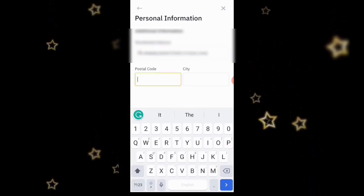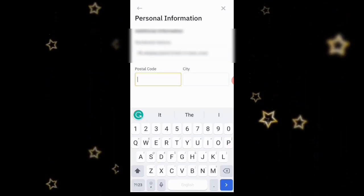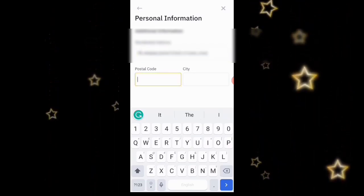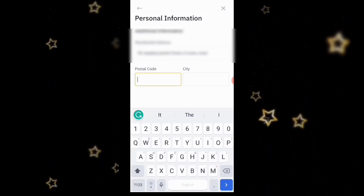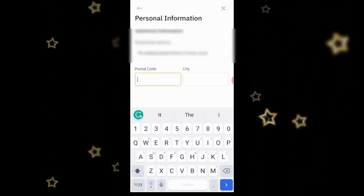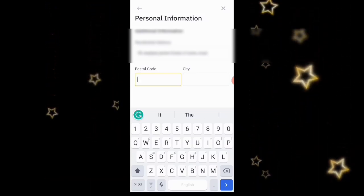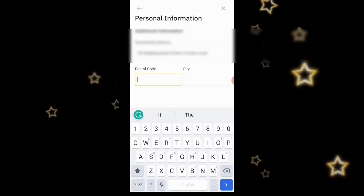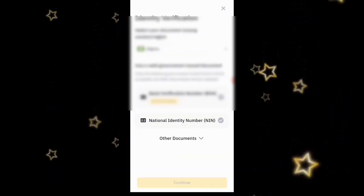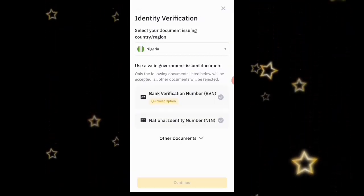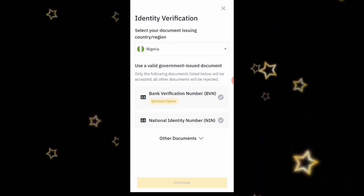For the postal code, you can look that up on Google — just search the postal code for your city, for example 'postal code of Lekki,' and it will bring it up. I'm going to put in the postal code for my city right now and then click Continue.